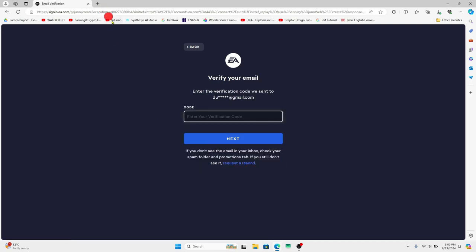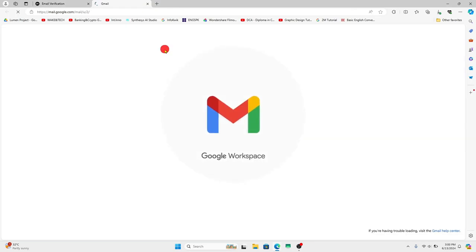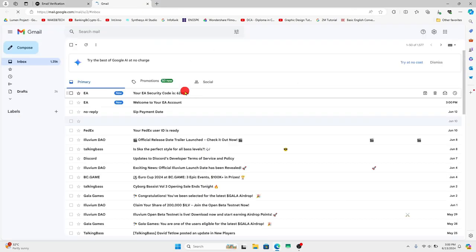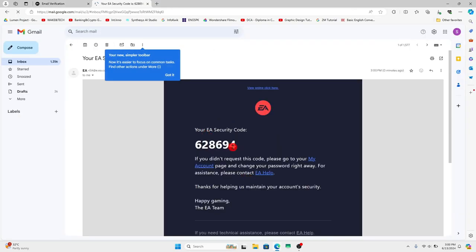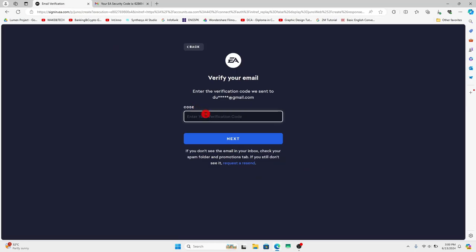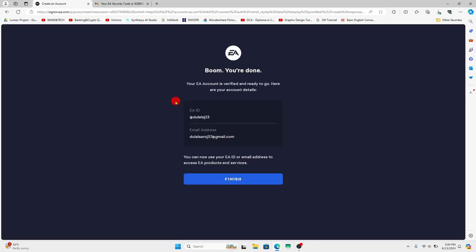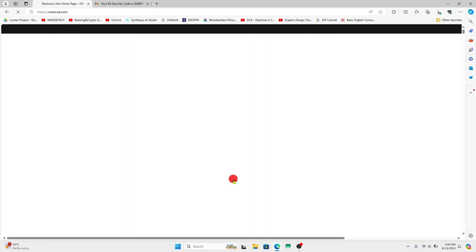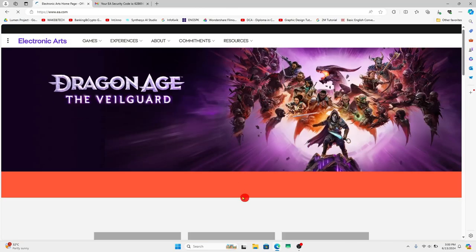You will now be asked to enter the verification code. So log into the email that you used for your registration and you will find your security code. Just enter this code within the given box and click on the next button and now you can sign up and create your very own account on EA.com.